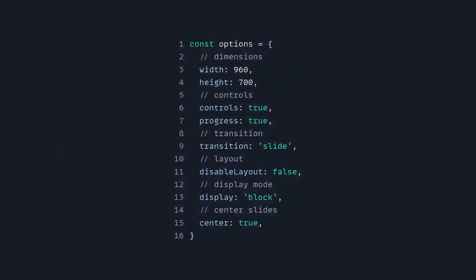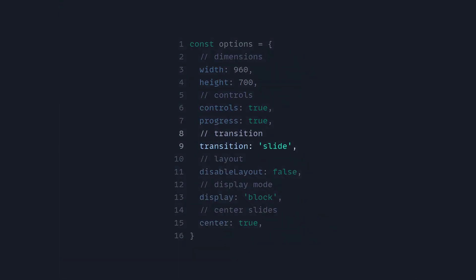So here are the options you have by default. So here you have the dimensions, the controls, the type of the transition, if you should disable the layout, the display type, and if slides should be centered.